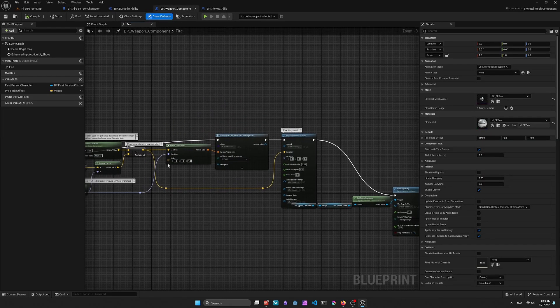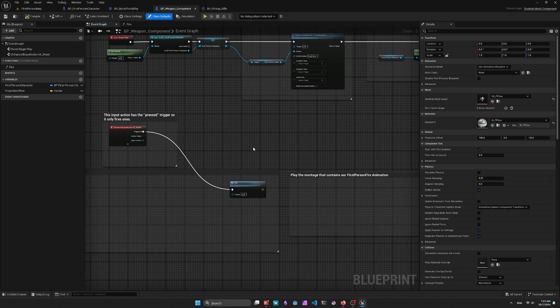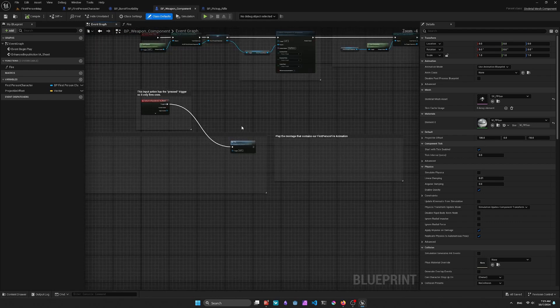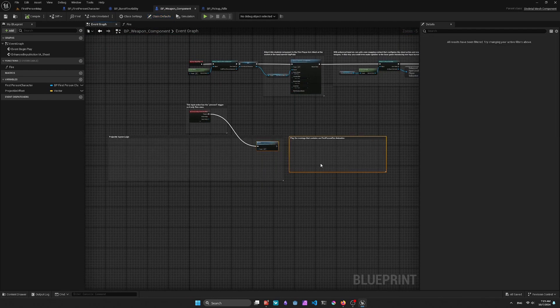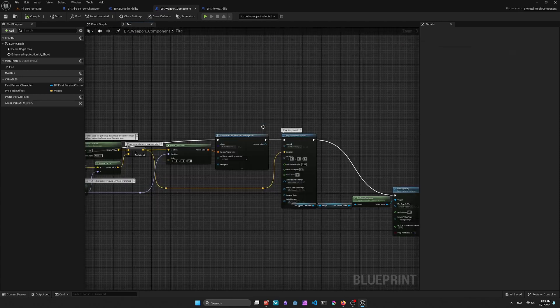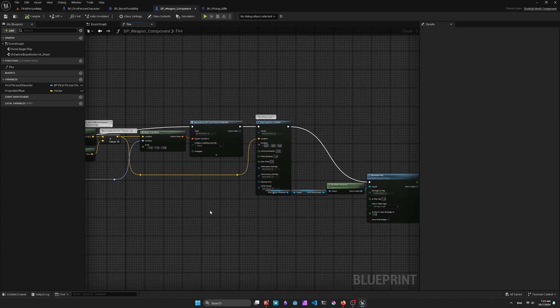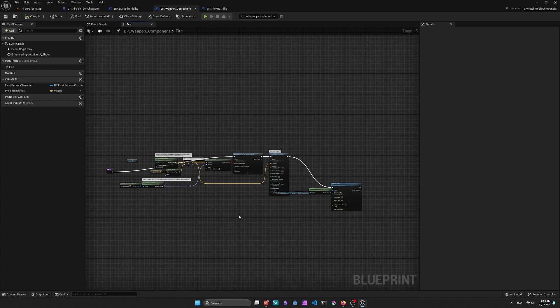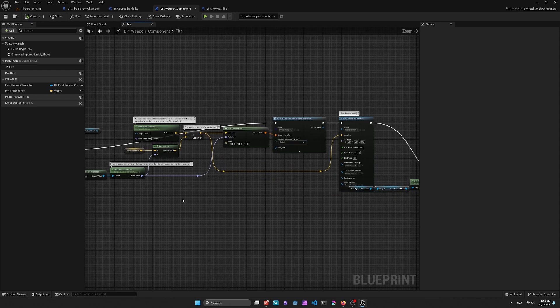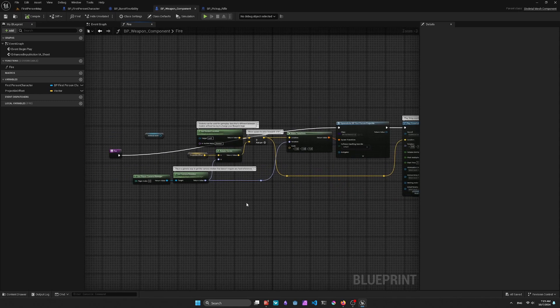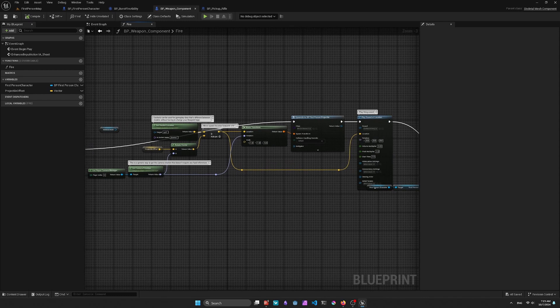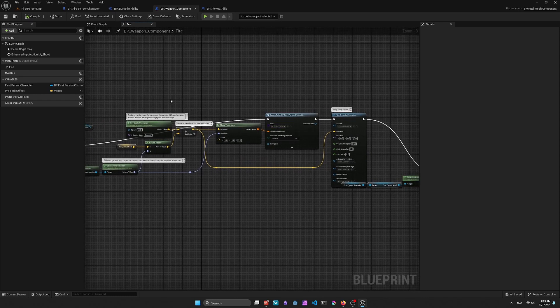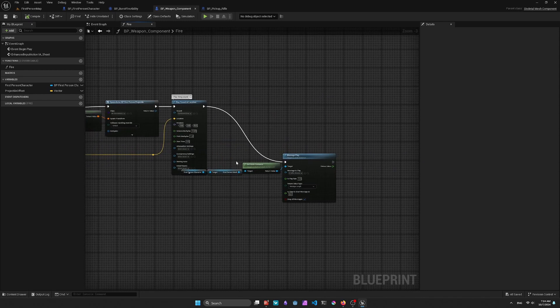And here I've just gone to the Event Graph and collapsed everything in these two comment bubbles into a function called Fire. This just makes it easier to show how to set up the Ability System. Everything that you saw in the graph originally is just contained in here. So you have the playing the sound, spawning projectile, and playing the animation.